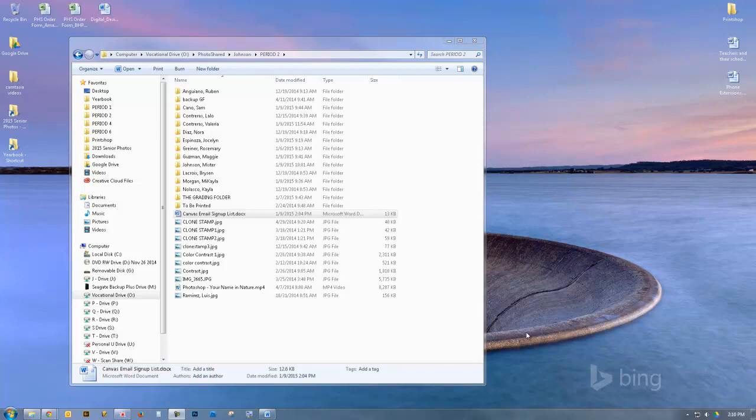One of the first things we need to get done in this class after you have access to the O-Drive is getting you signed up for Canvas, which is where we do all of our online stuff in this class.